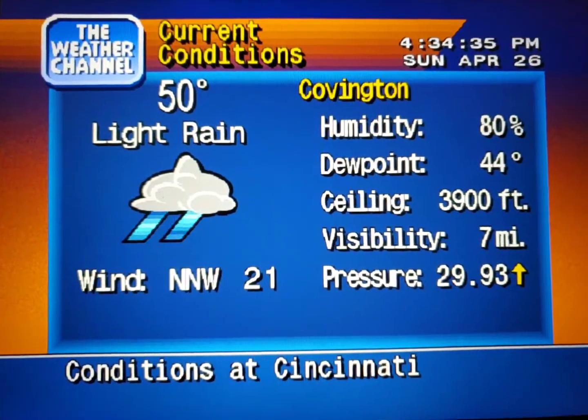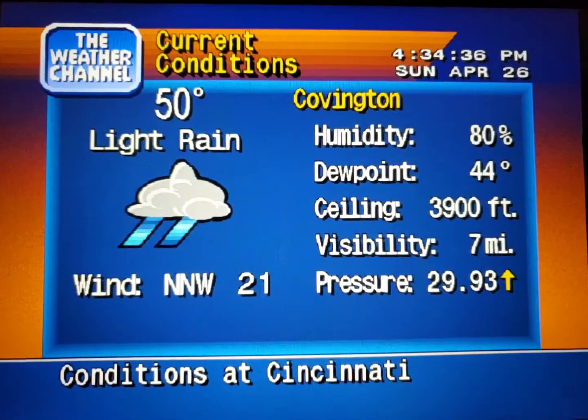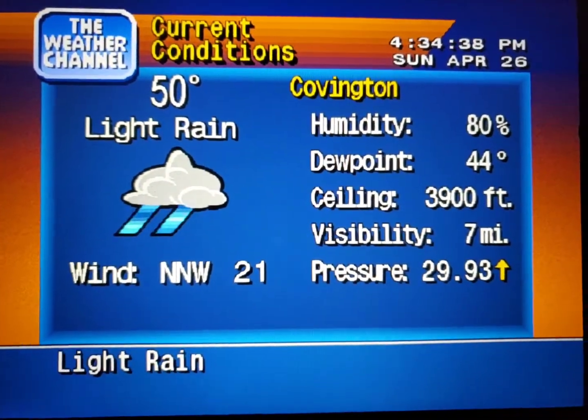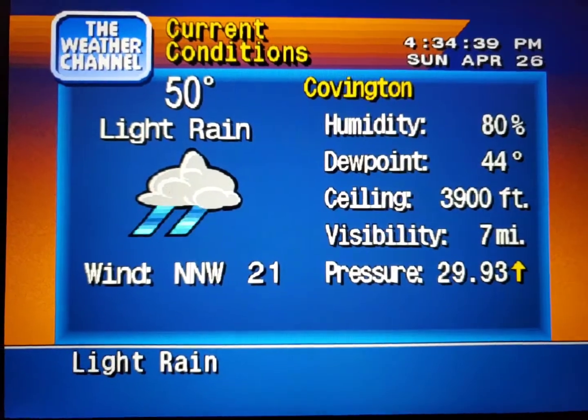Coming up, a look at your local radar, but first, the current local conditions.